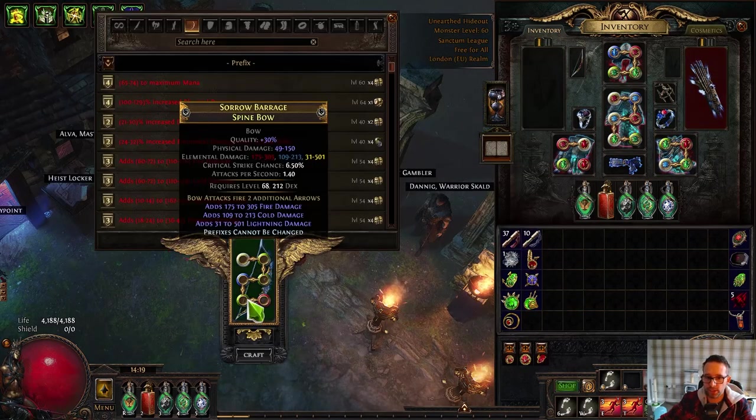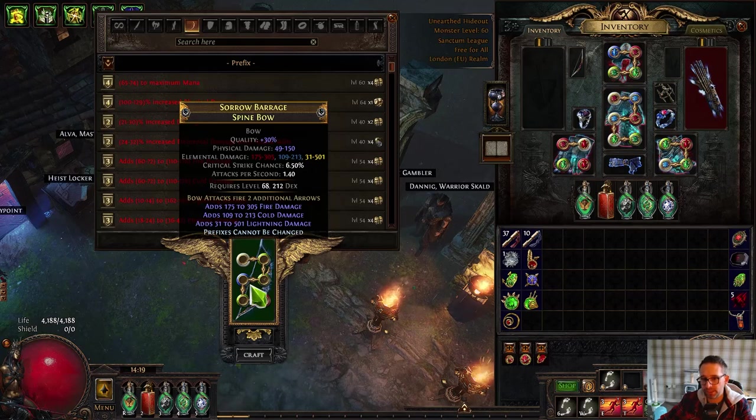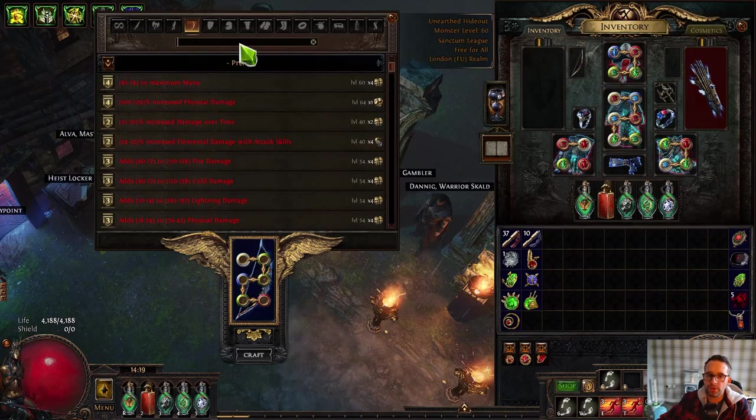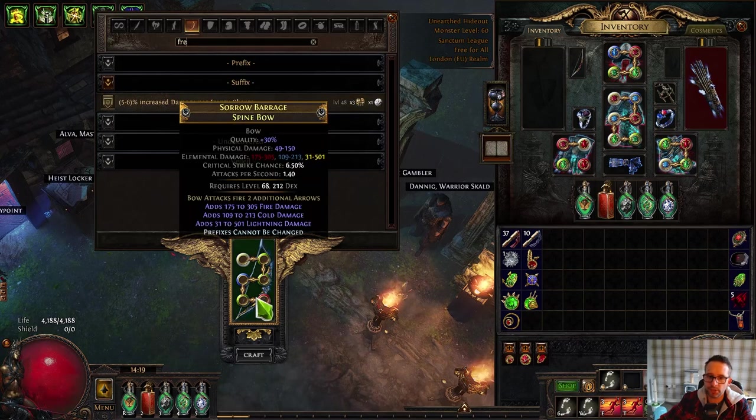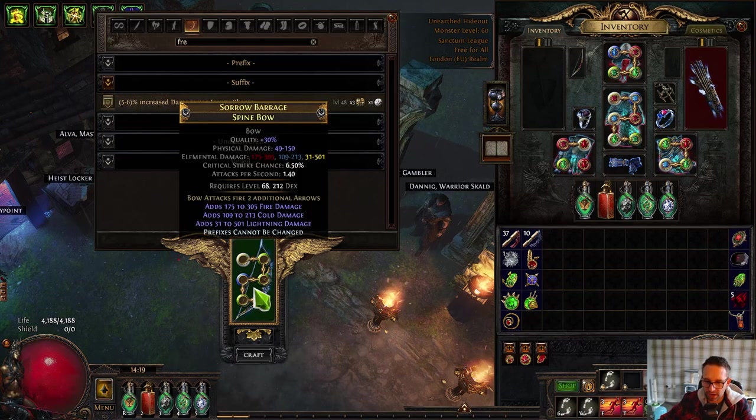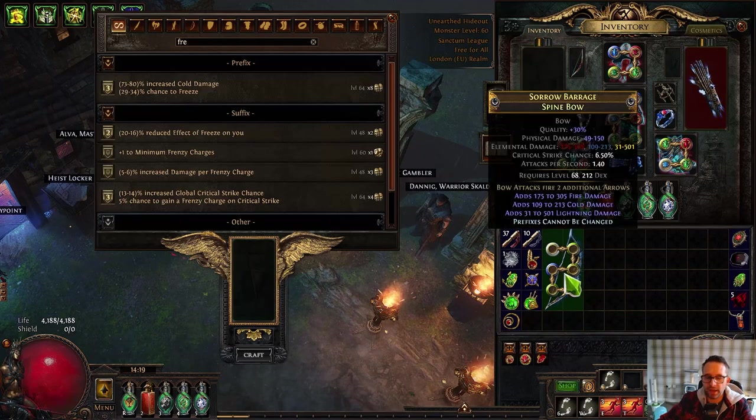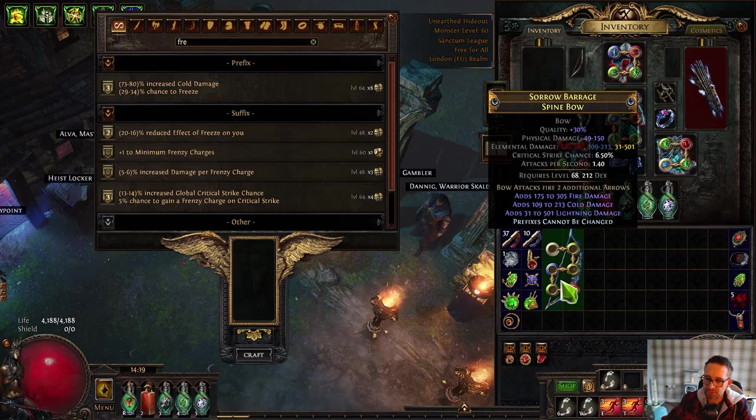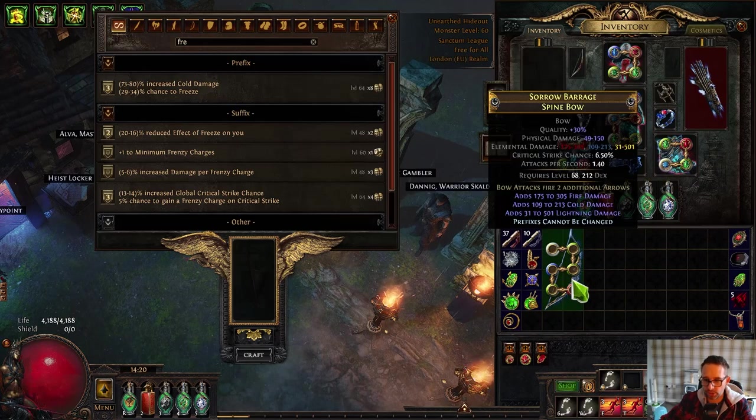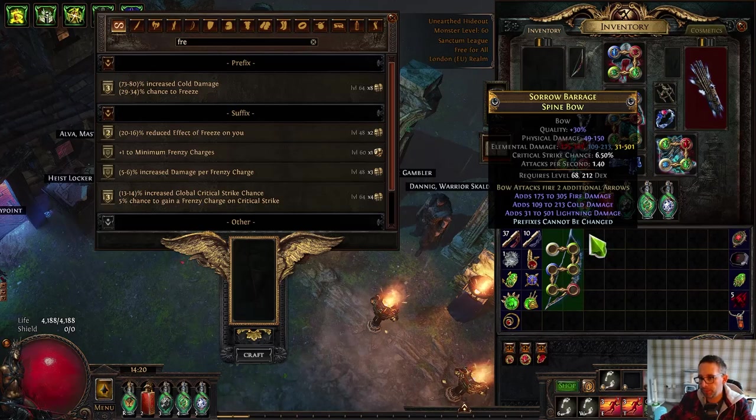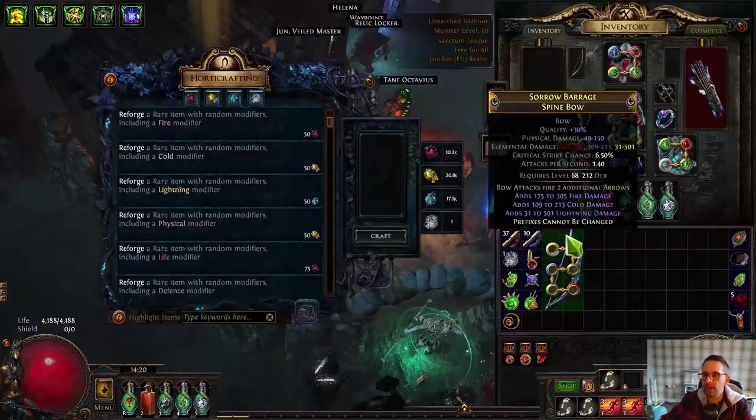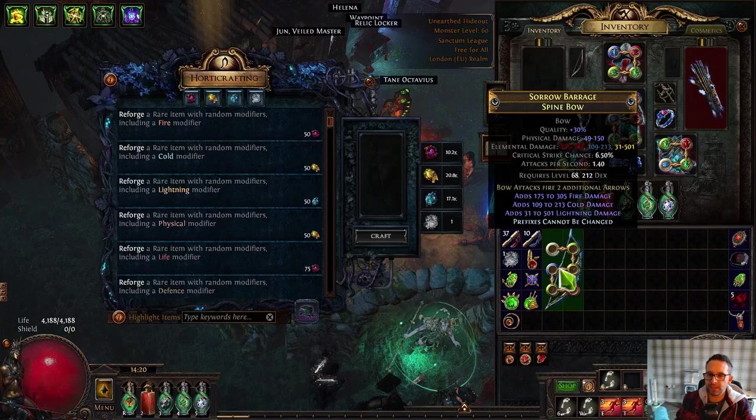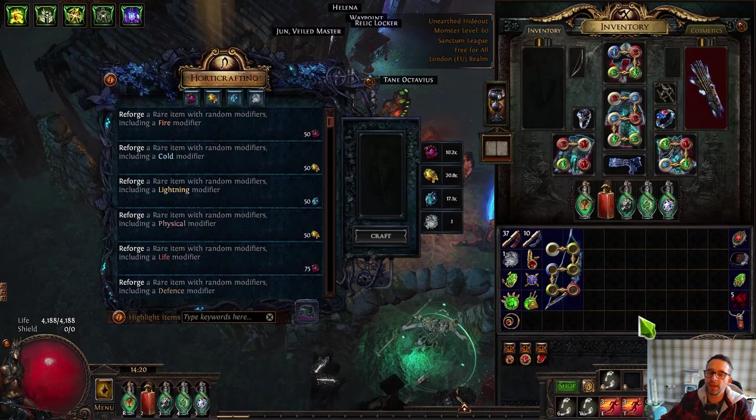Or you can go Aisling. You put the bow in like this with Aisling, she'll remove prefixes cannot be changed and add a veiled mod. You then want to craft either damage per frenzy, power, or endurance charge and that will block the most you can really for this sort of unveil. It's about one in four if not slightly better to unveil either attack speed with attributes or crit chance with attributes. Then you just craft the missing suffix, same if you do it in harvest.